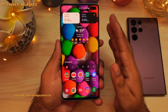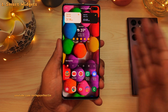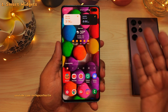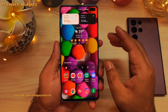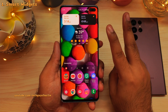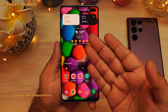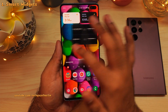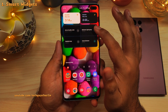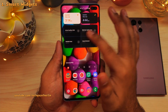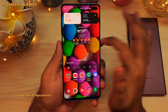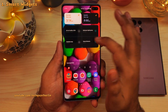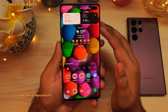This update brings smart widgets from the S22 series. This feature allows you to combine two or more widgets into a single widget, and you can swipe left and right to see all of the widgets that are combined onto a single one. This allows you to save space on the home screen.